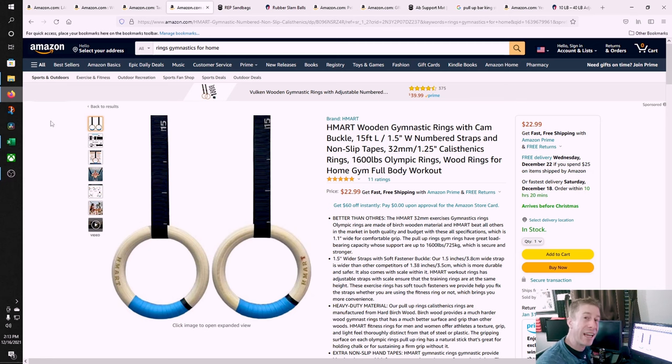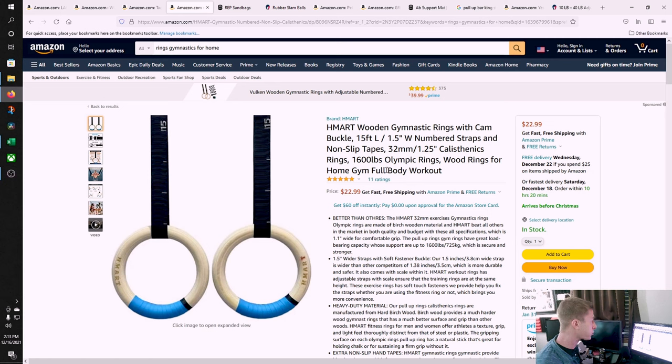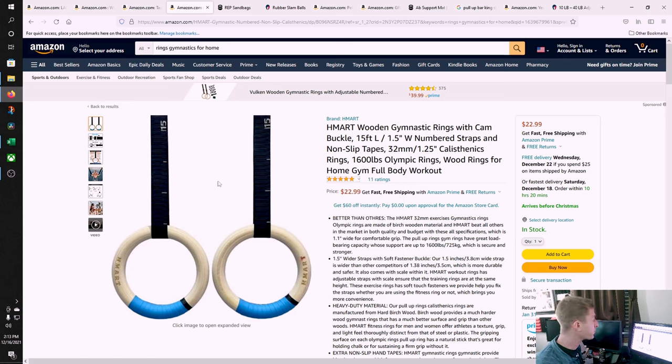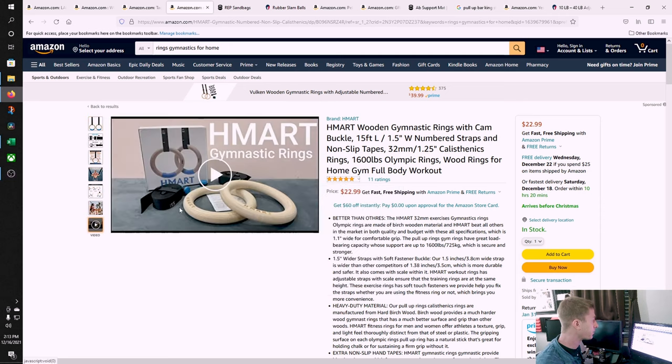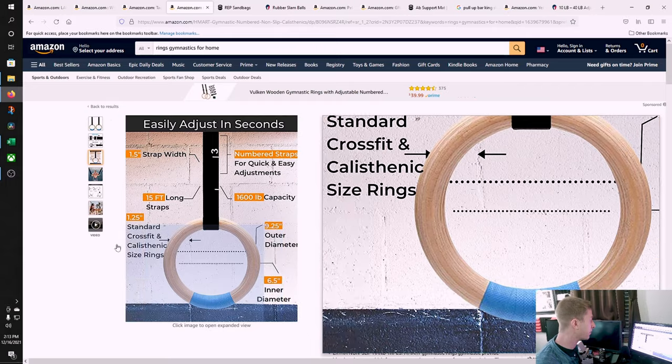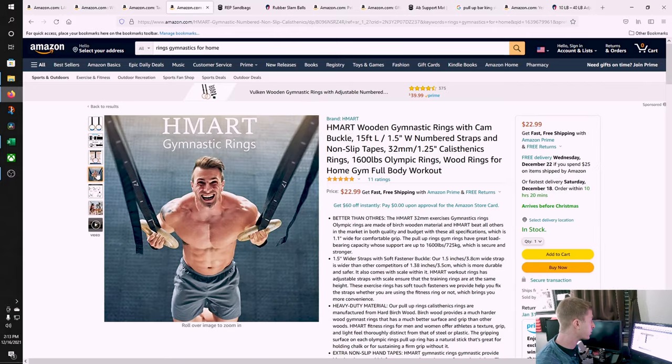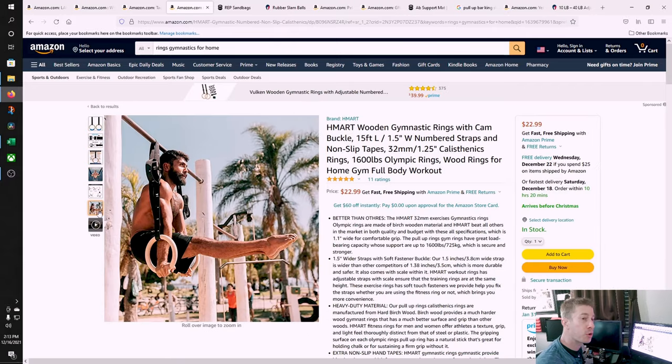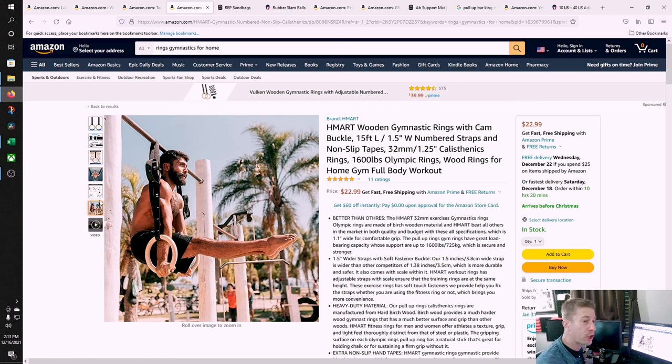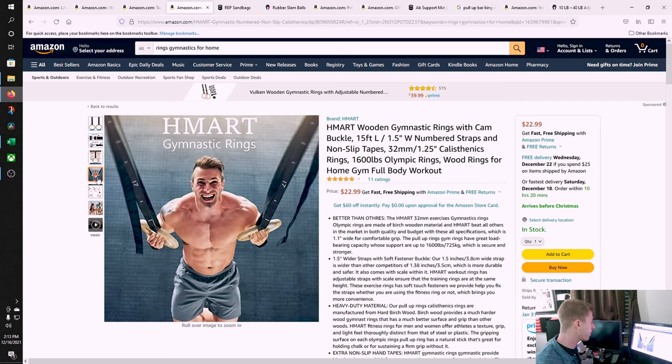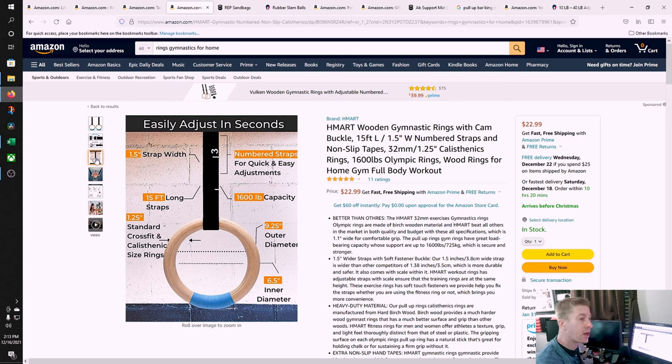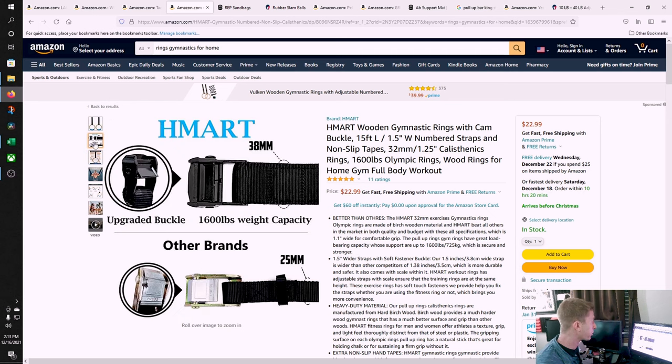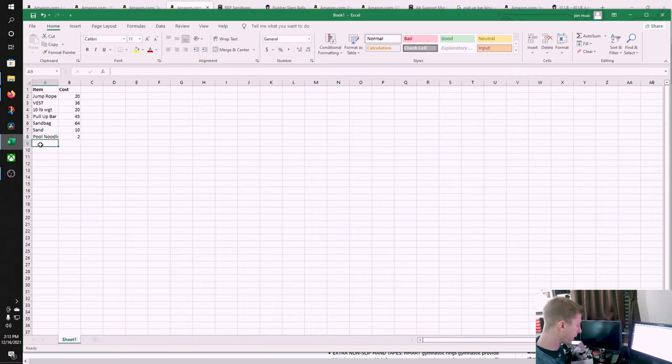We got the pull-up bar, but we need to add some versatility to that pull-up bar. Number one way to do that is gymnastics rings. These are $23. These were just the cheapest that I could find that had a fairly good rating. Thankfully, it's shipped and sold by Amazon. It comes with grip tape. You're going to attach these to your pull-up bar, and then you're going to turn that pull-up bar into a dip station as well. You could do gymnastics push-ups. These will function almost identically to TRX handles.